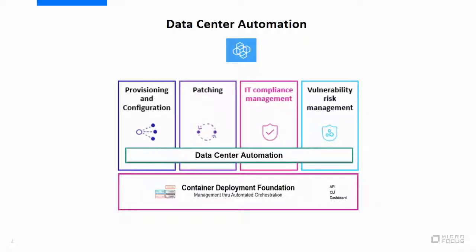DCA deploys an open-source Docker container-based architecture on Kubernetes platform called ItemCDF for easy installation, scalability, and upgrades.